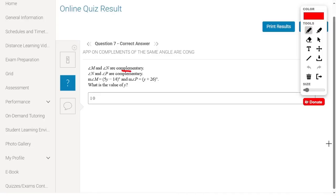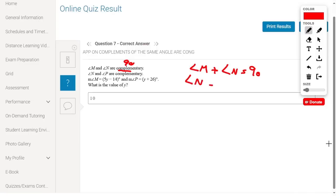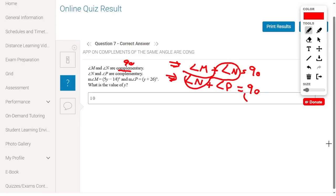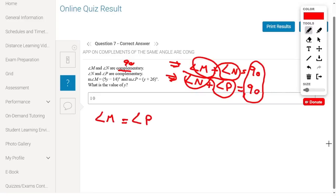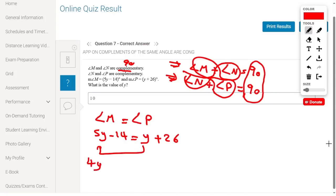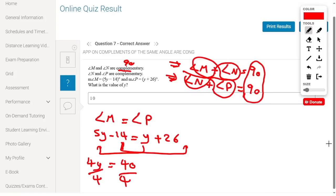Angle M and angle N are complementary, so angle M plus angle N equals 90 degrees. Angle N and angle B are also complementary, so angle N plus angle B equals 90. Since angle N is common in both equations and both equal 90, angle M equals angle B. Substituting 5y minus 14 equals y plus 26: simplifying gives 4y equals 40, divide by 4, so y equals 10.